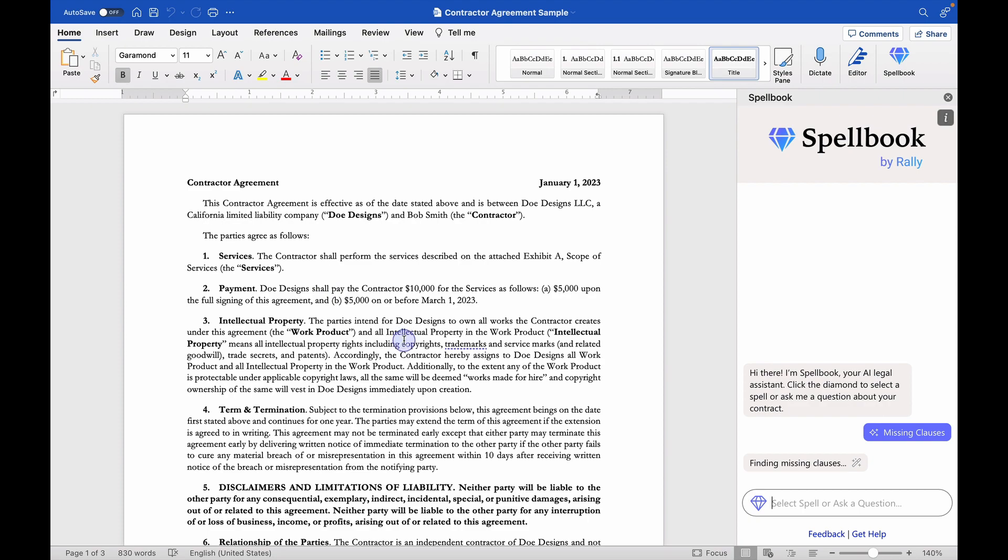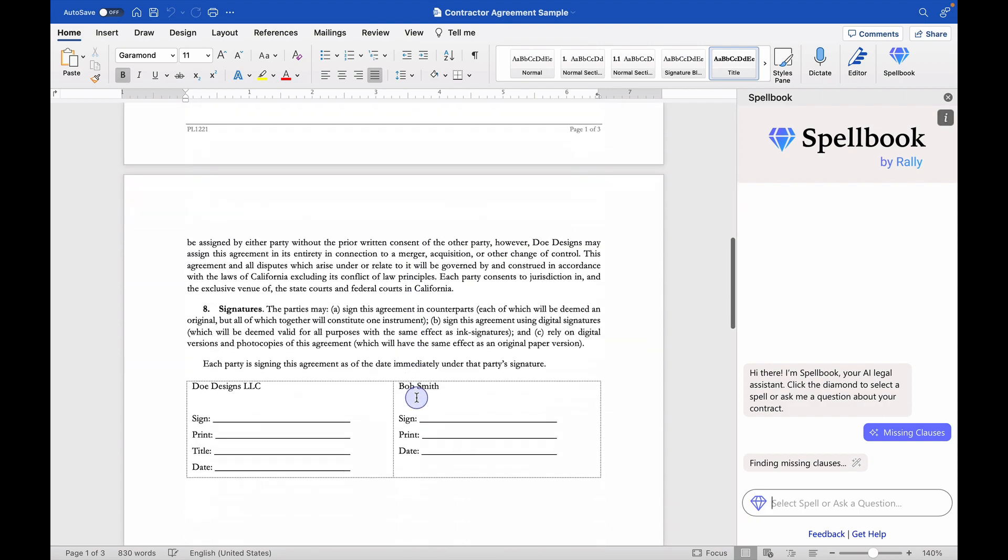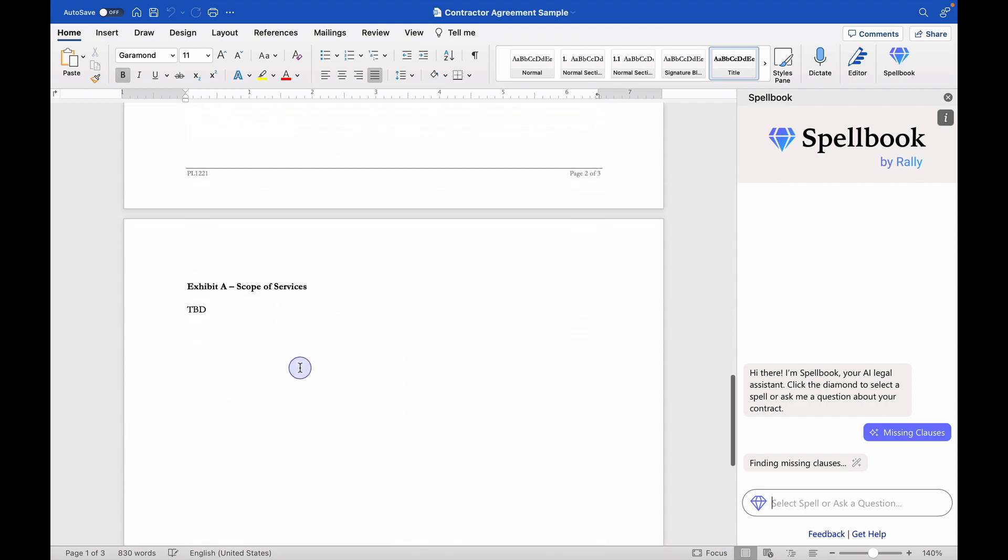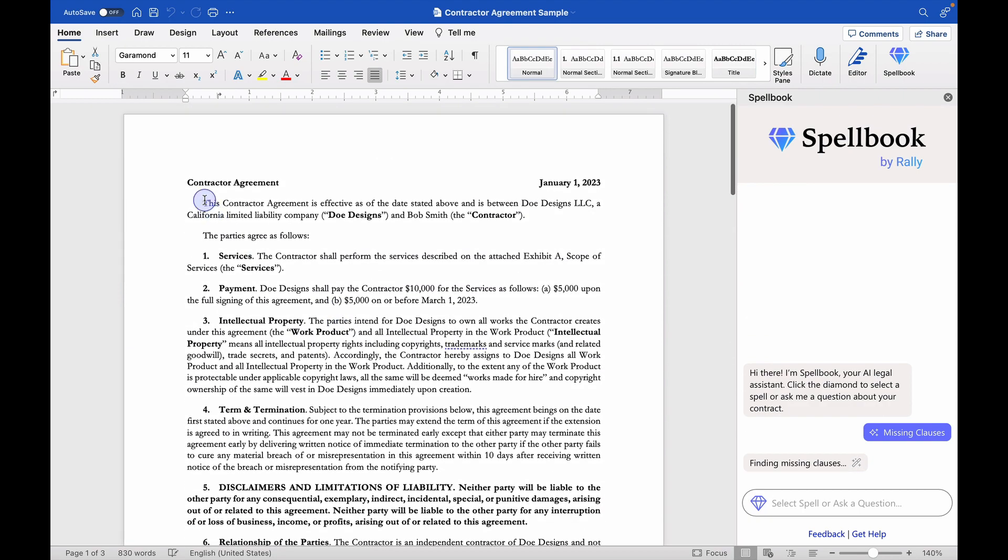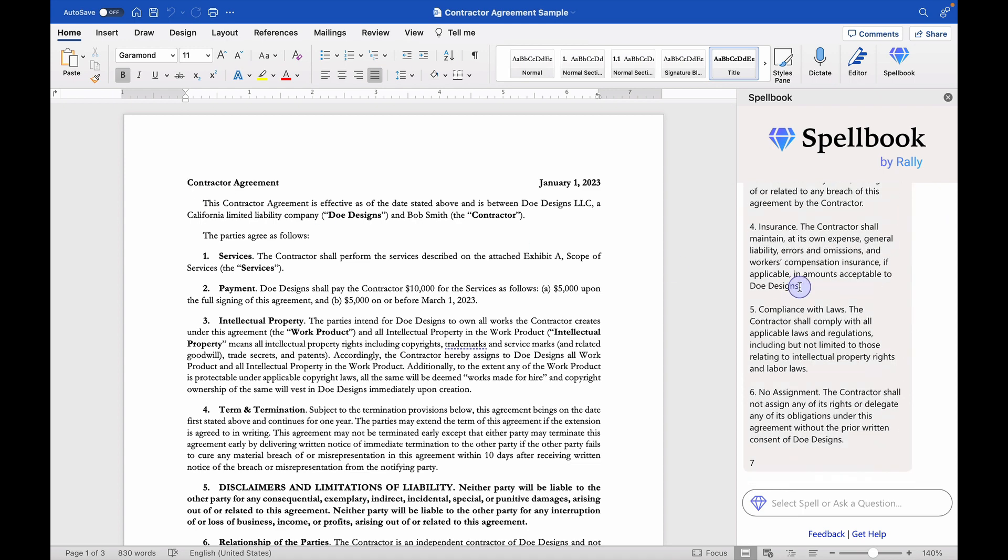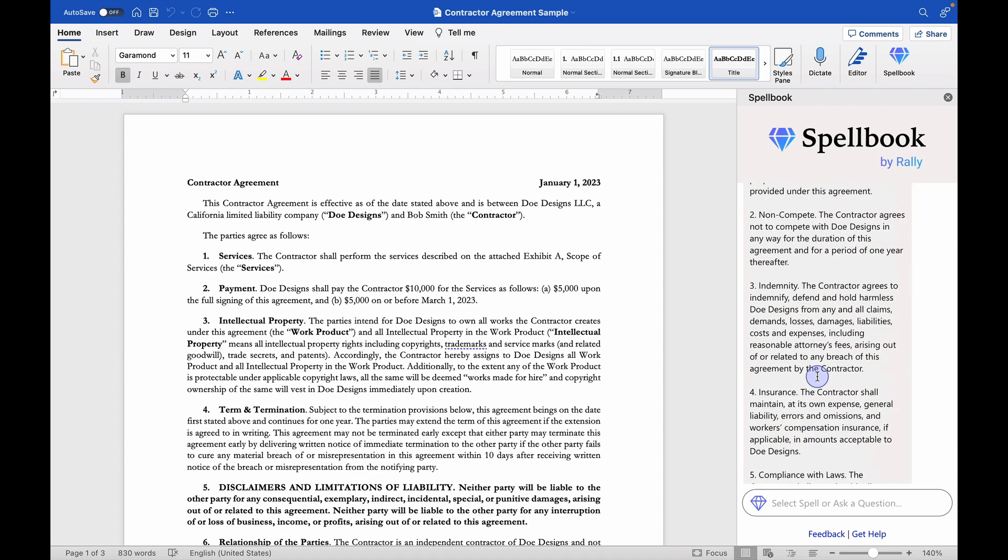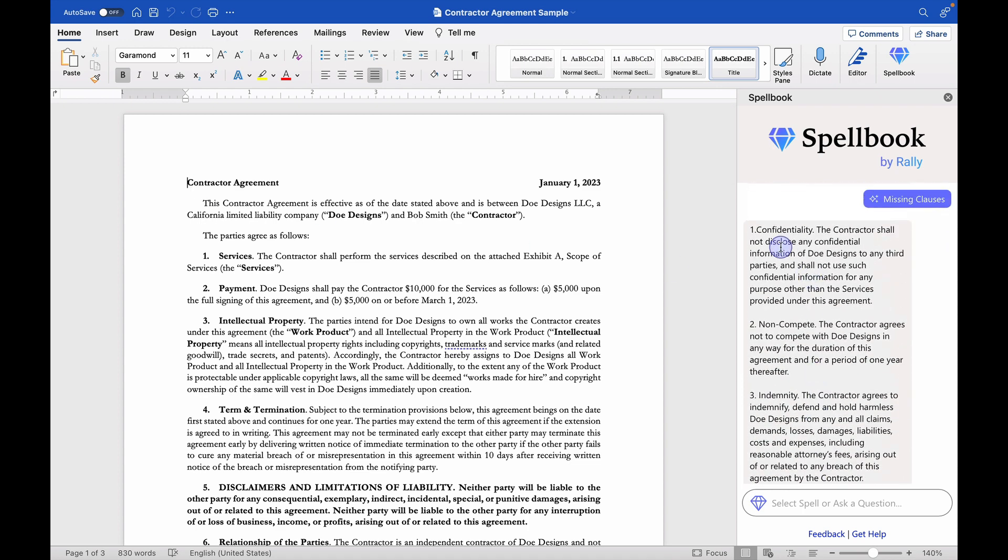This is a pretty short contract. It's only about three pages if you include the scope of services. So I would expect there to be a decent amount of stuff that's not here. Let's just see what it came up with.